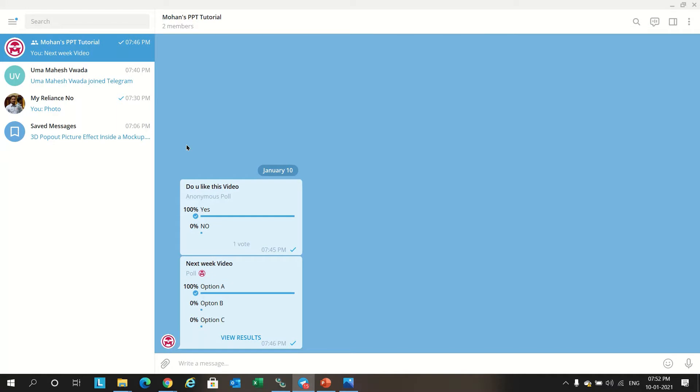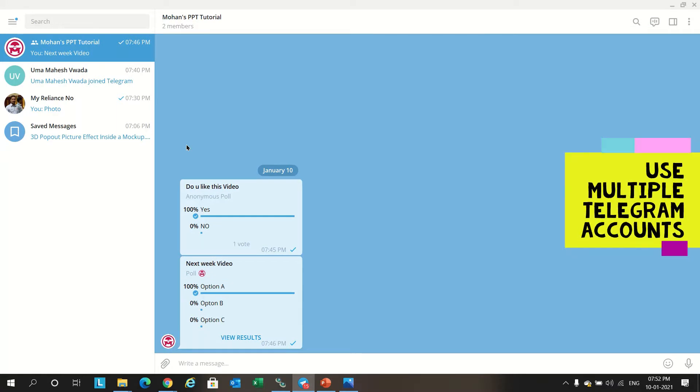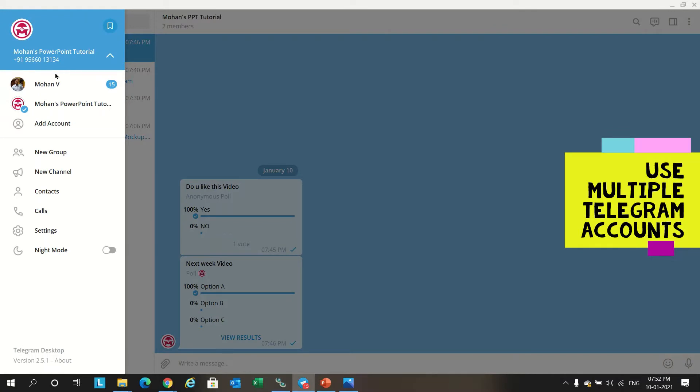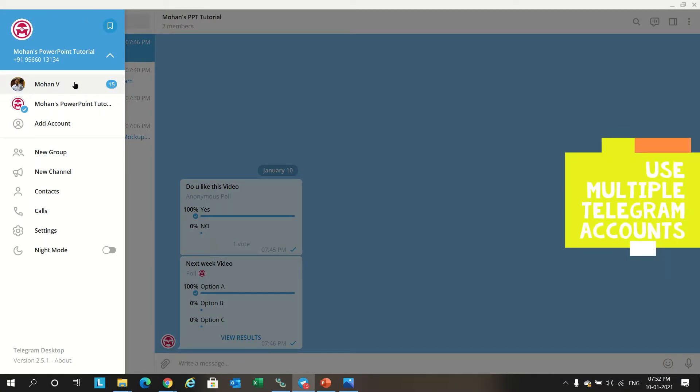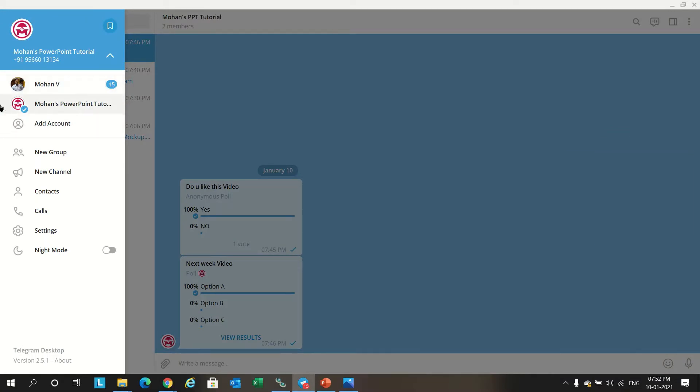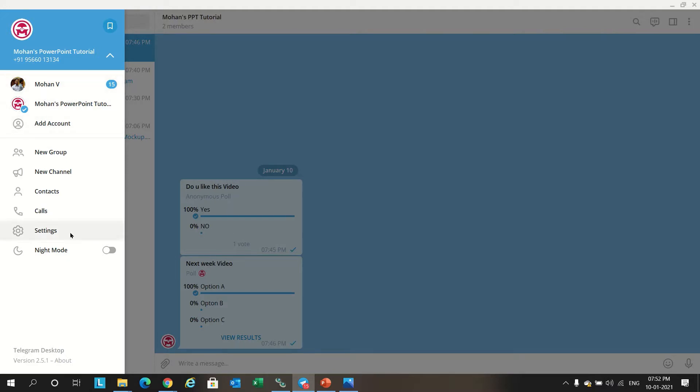Using multiple Telegram accounts. Go to menu, you can see I have one ID for my one number and another one for another number. So you can create as many user accounts with different mobile IDs in one app itself. If you have three mobile numbers you can add one more mobile number and you can add it.